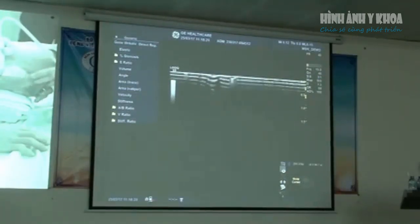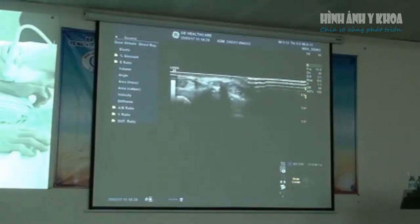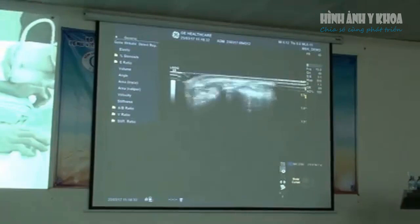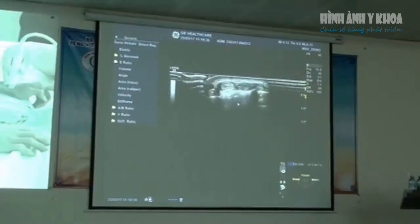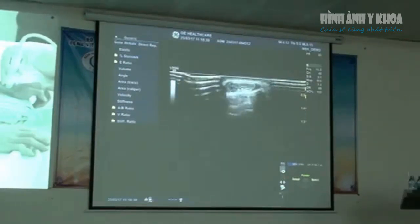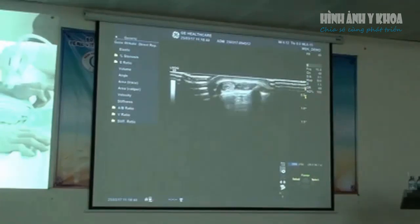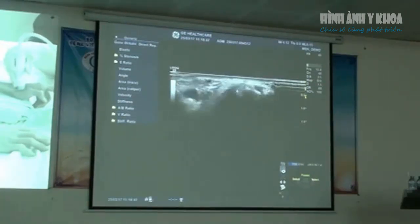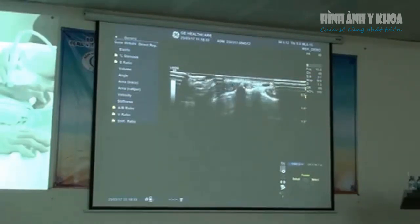To go to the next compartment — compartment two. These two here are extensor carpi radialis longus and brevis. Just lift the probe on the dorsal aspect of the wrist and then slide inferiorly to that point. This is compartment two.